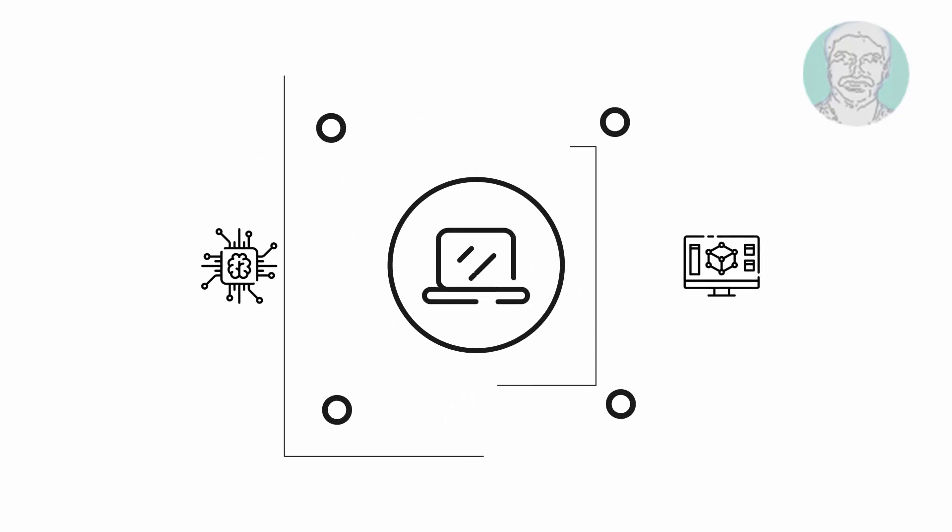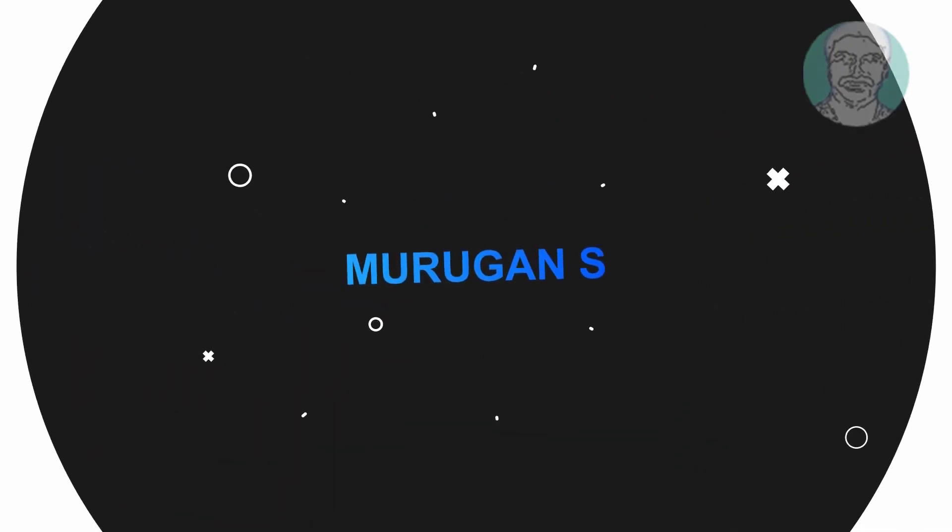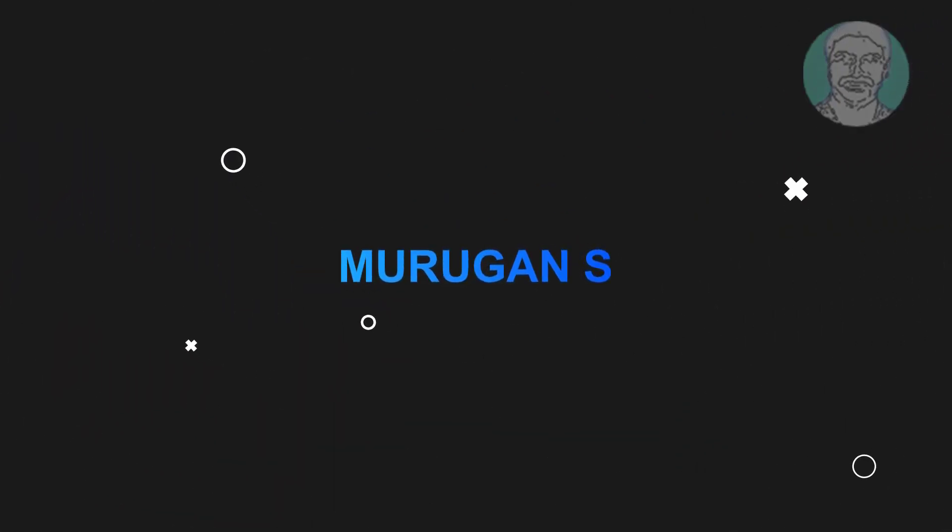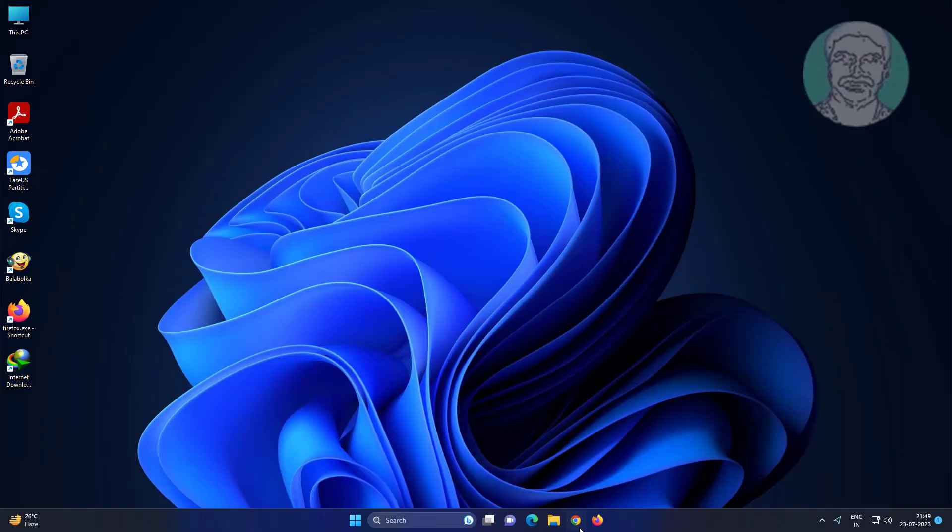Welcome viewer, I am Murigan S. This video tutorial describes how to fix Microsoft Visual C++ assertion failed error in Windows 11, 10, 8, and 7.